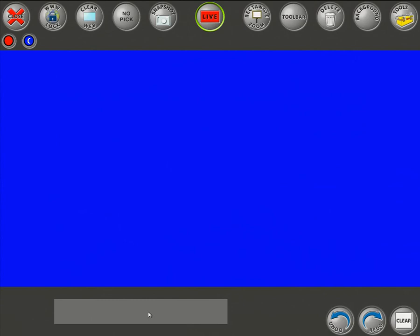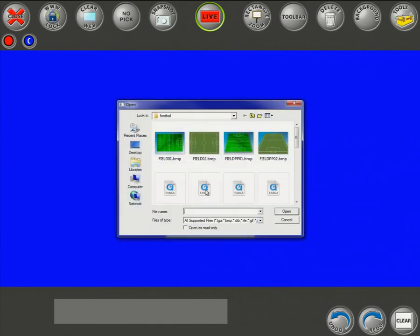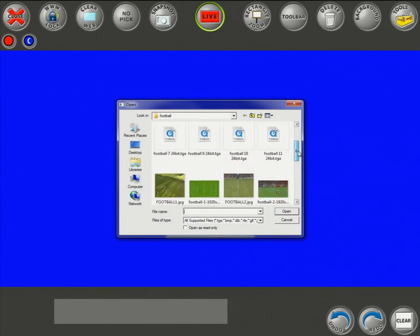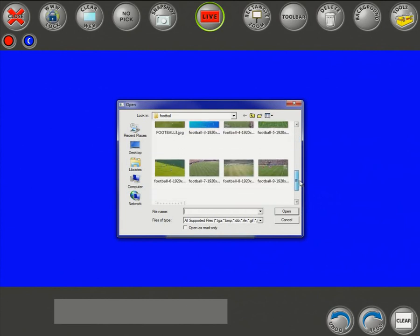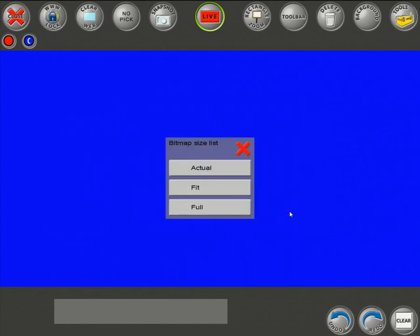The first thing you need to do is add a background. You have an option for either video/AVI or still images. I'm going to click on Still and navigate to a particular still image.